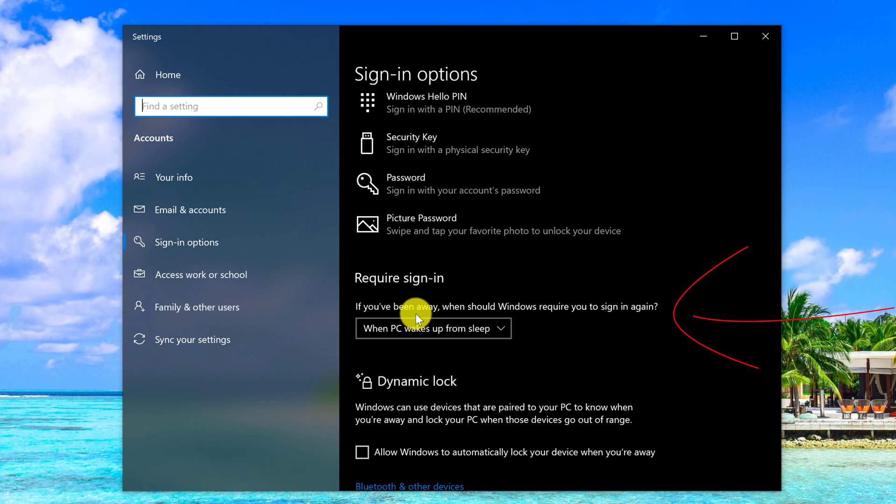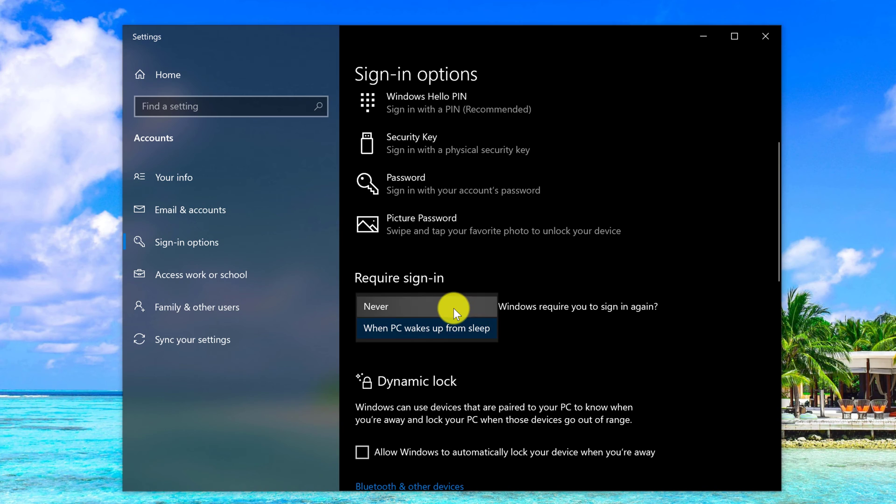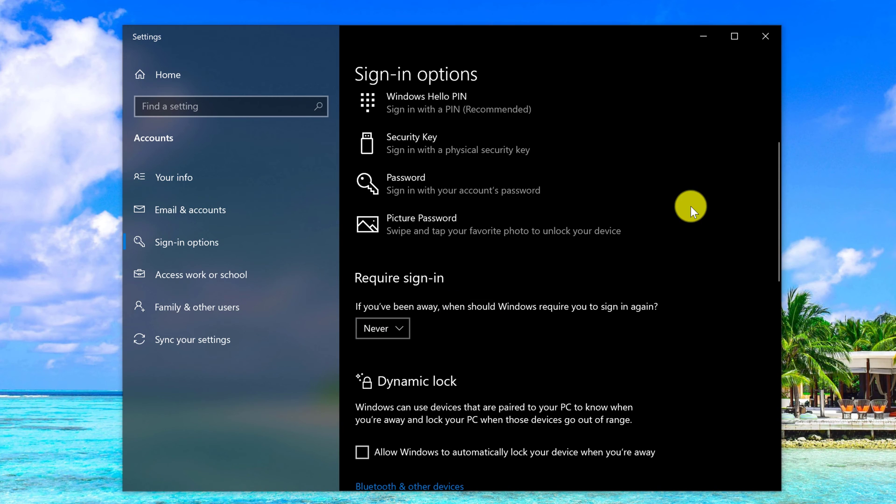If you've been away, when should Windows require you to sign in again? When PC wakes up from sleep is automatically selected. You just want to click into the drop-down and select never. Left-click never. Now that option should be automatically saved in your Windows 10 settings.